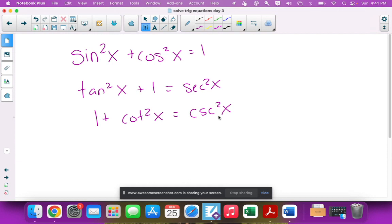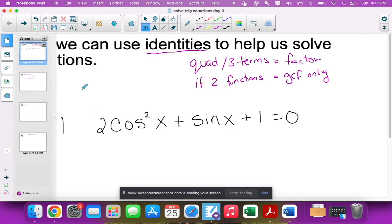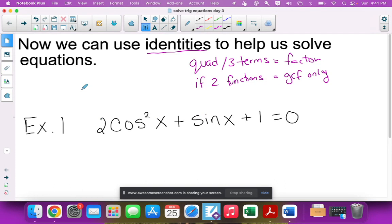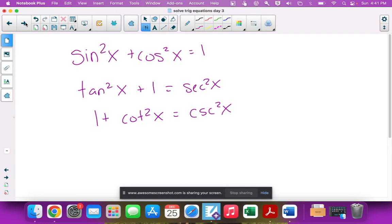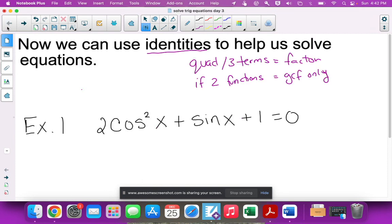We're going to use one of these identities to transform the function so it only has one trig function — either only sine or only cosine. Notice that all three identities involve squared terms, which means the only thing we can actually replace is the squared term. There's no identity that replaces sine with cosine directly, so we have to replace the squared term — specifically, cos²x.